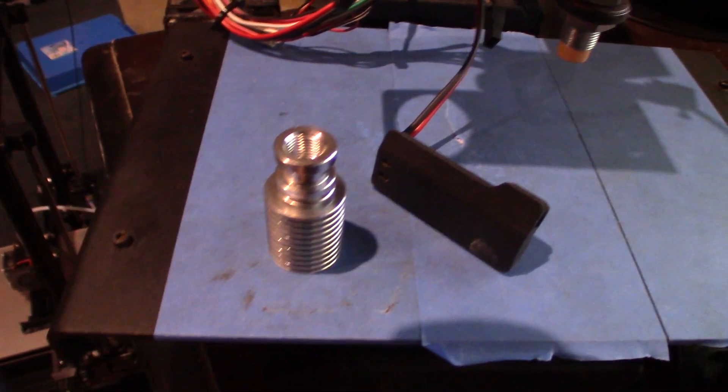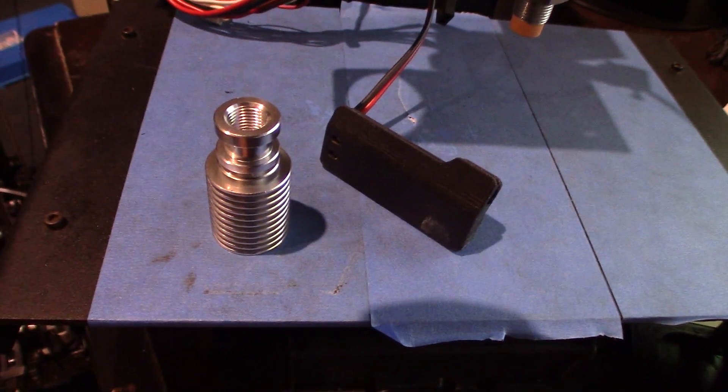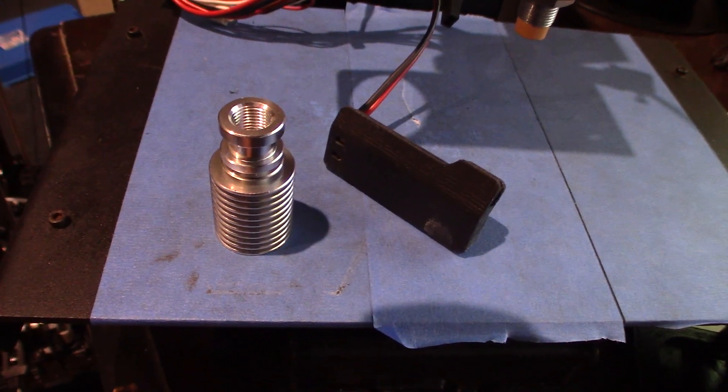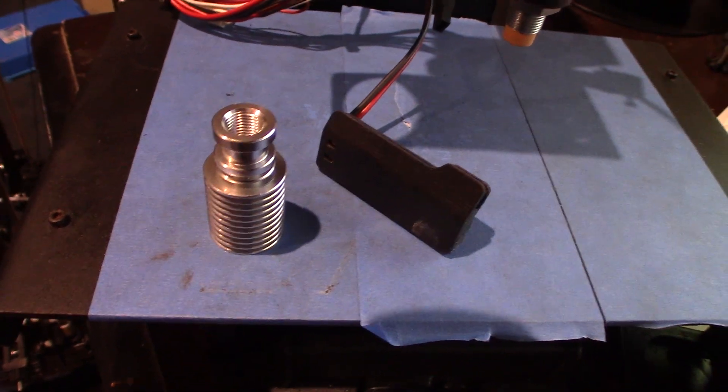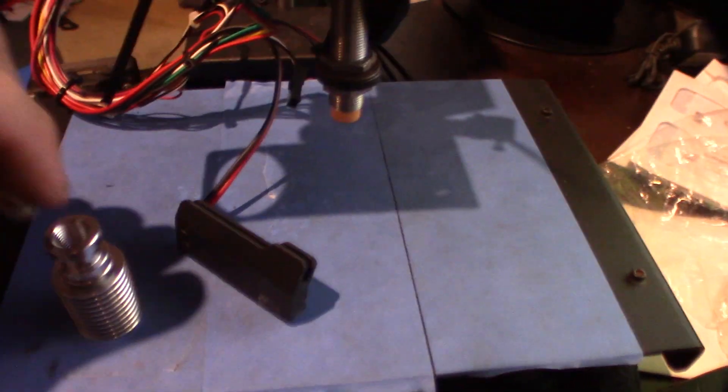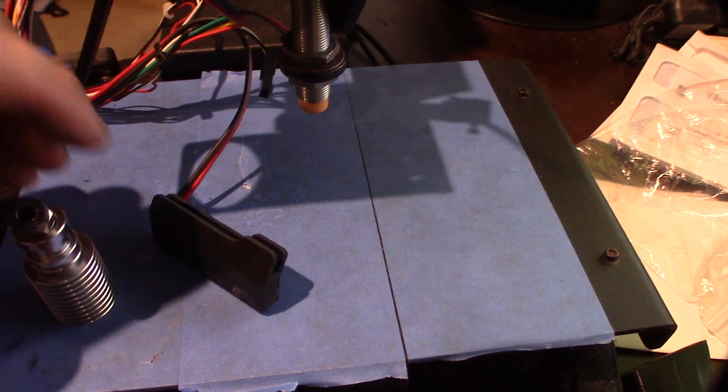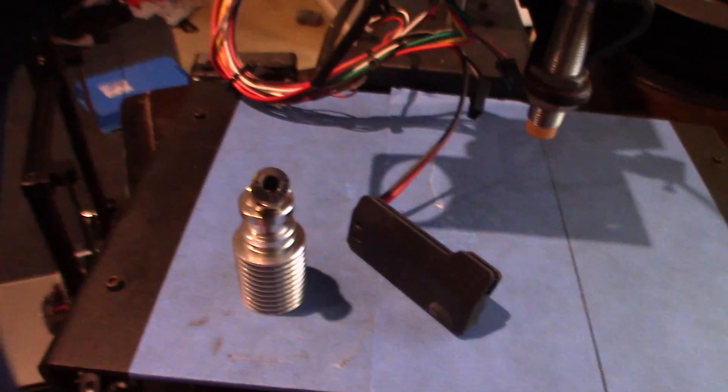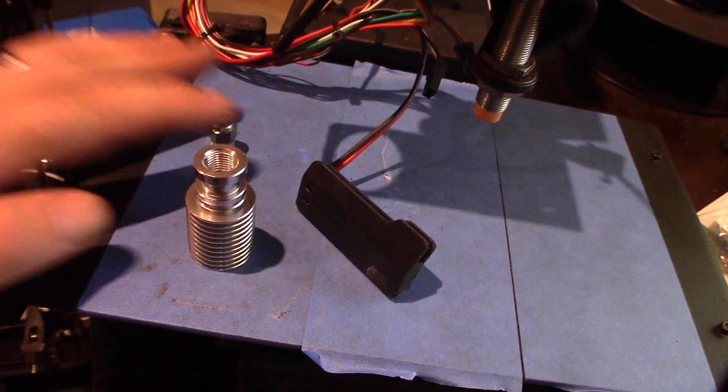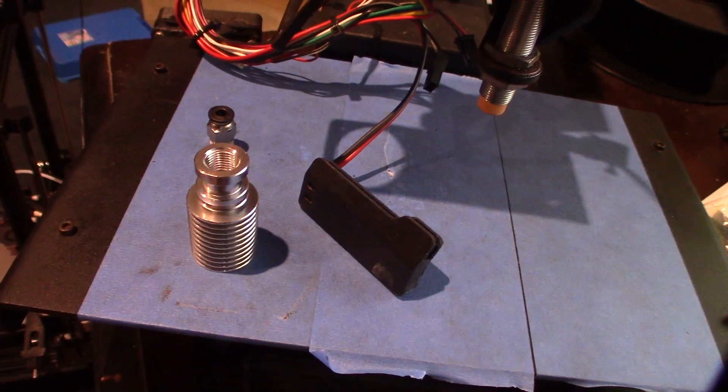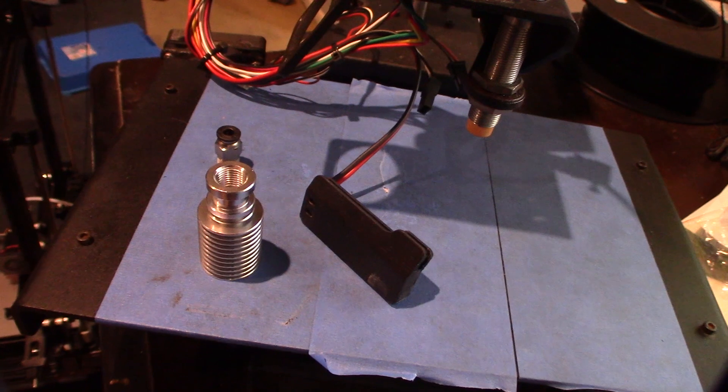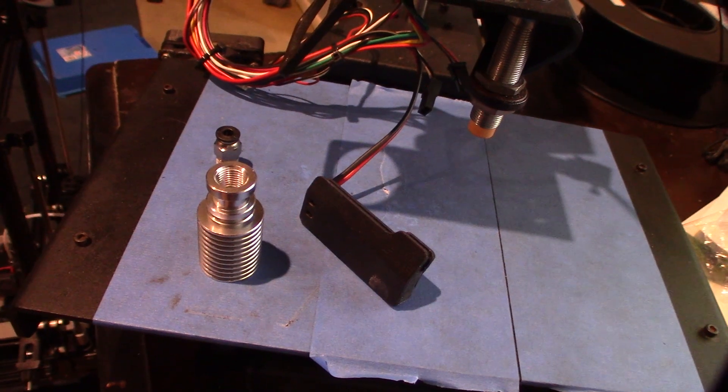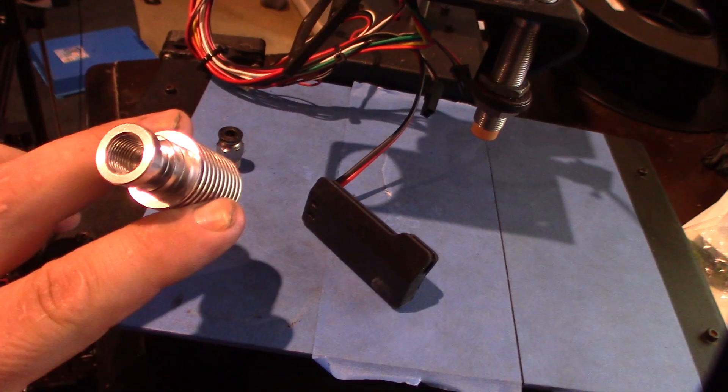Alright guys, I made my first mistake here. So this heat sink is for the Bowden setup here which has the Bowden coupler. Well I need a direct drive one that basically has no thread, it's just basically a hole.